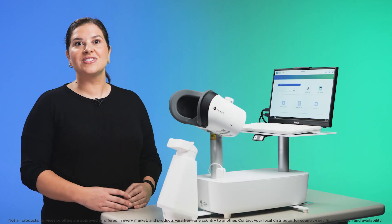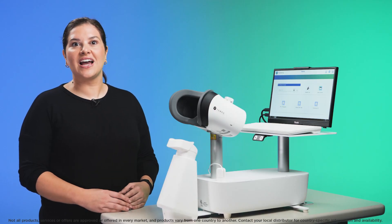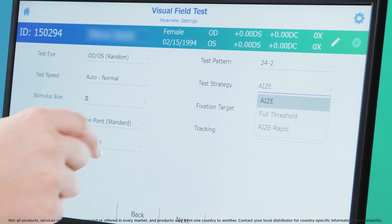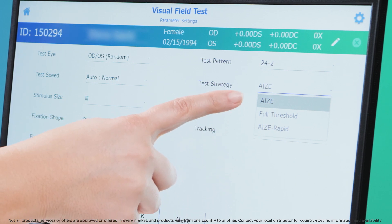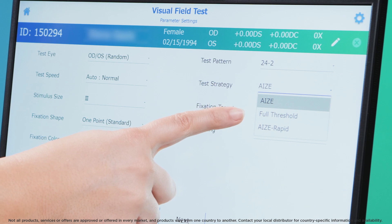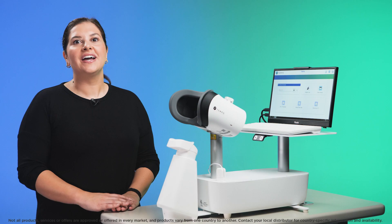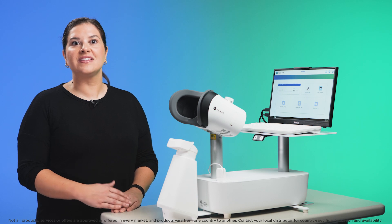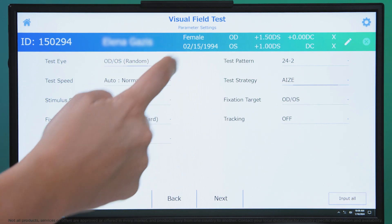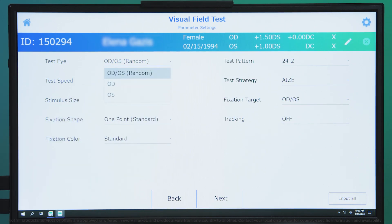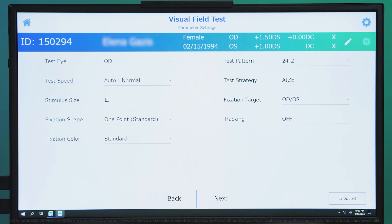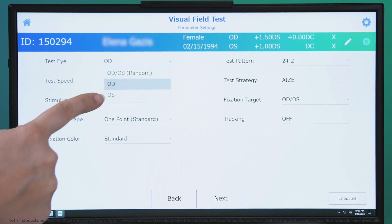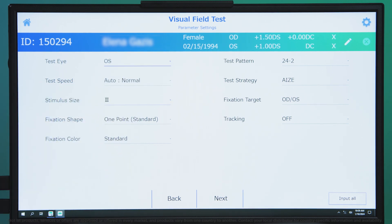You can also select a different threshold testing algorithm. Eyes Rapid is the default, but you can also choose the standard Eyes algorithm or the longer full threshold option. Occasionally you may want to test one eye at a time rather than simultaneously — for example, if they have a particularly large distance between their eyes and cannot fuse the fixation cross into a single image. Select OD to test the right eye, then OS to test the left eye.